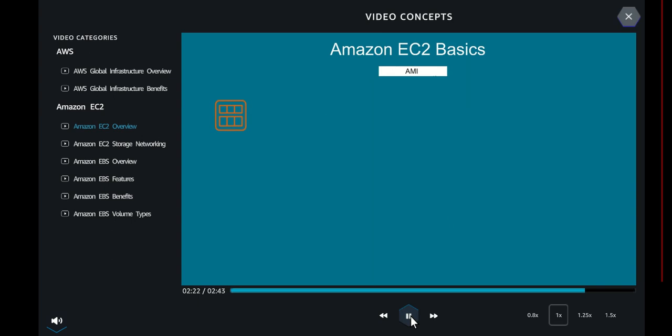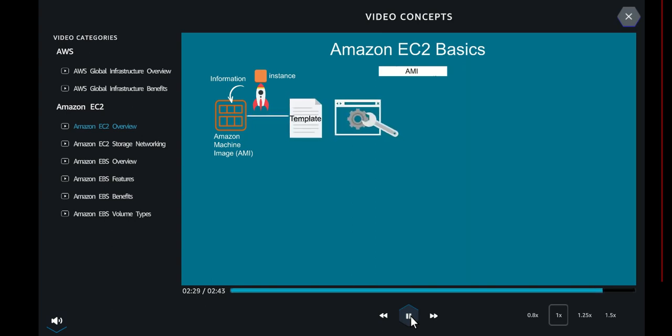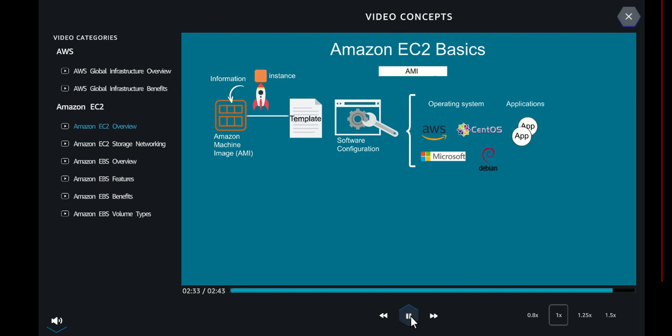AMI stands for Amazon Machine Image, which provides the information required to launch an instance. It is a template that contains a software configuration such as an operating system, applications, and an application server. You must specify an AMI when you launch an instance.